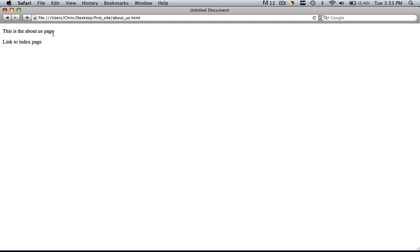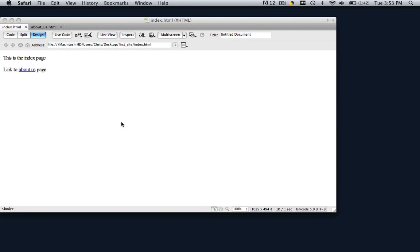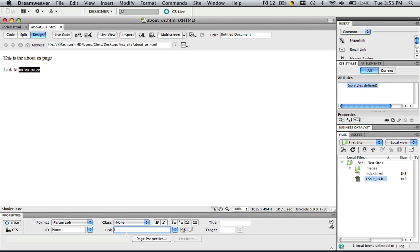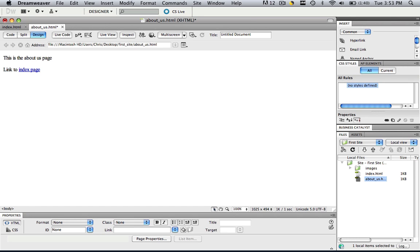So let's link back to that index page by using the same thing that we just did. So let's go to about us. Highlight index page. And go to link right here. And do whichever way you want to do. I'm going to type it in. And do index dot HTML. And click enter. And let's see if it worked.